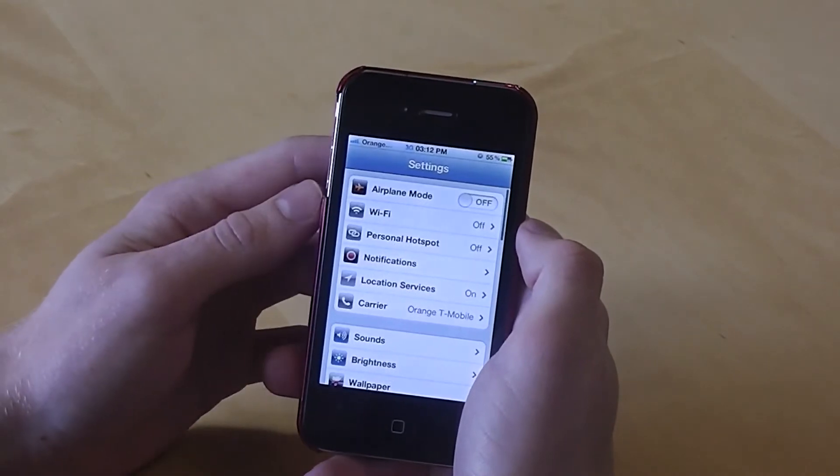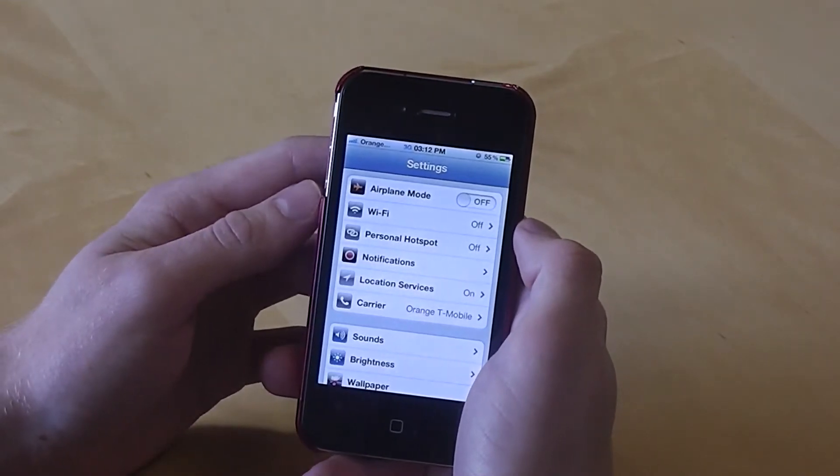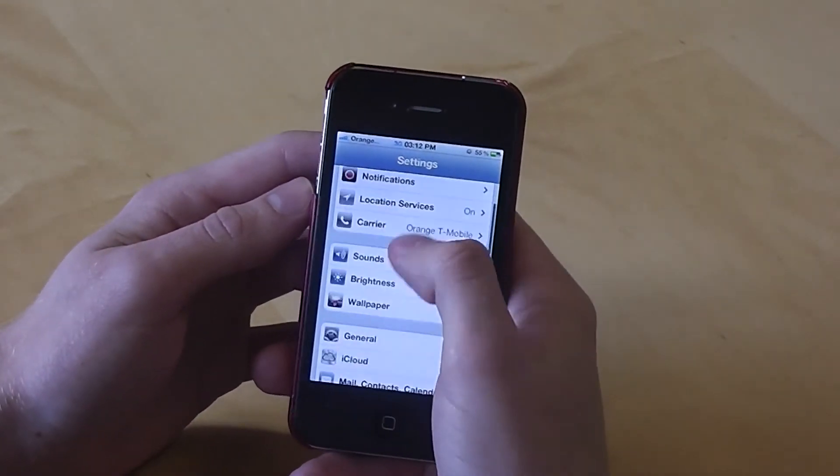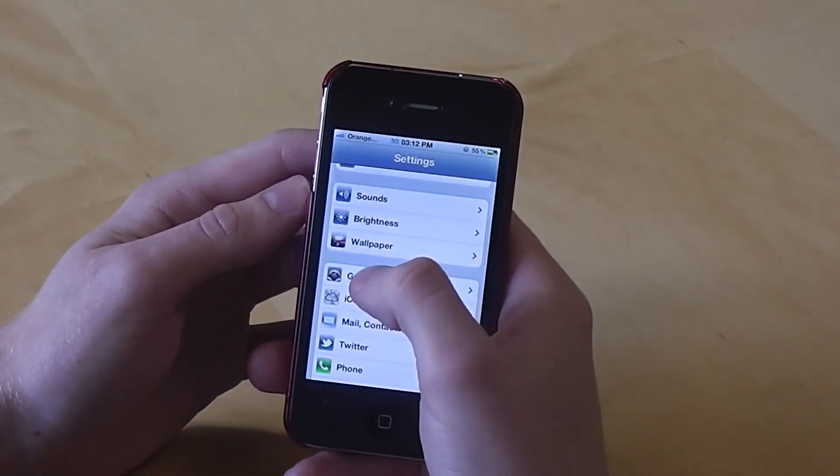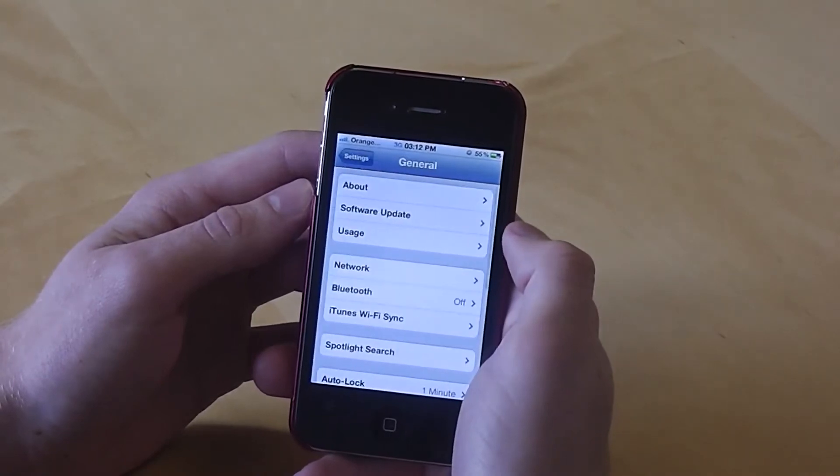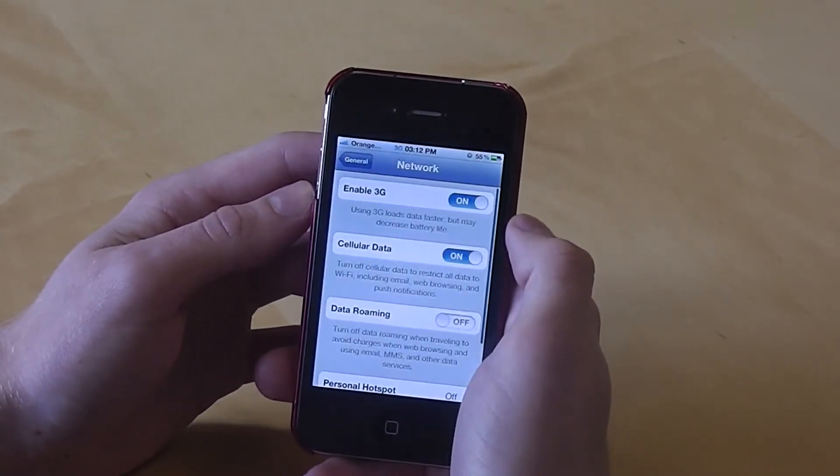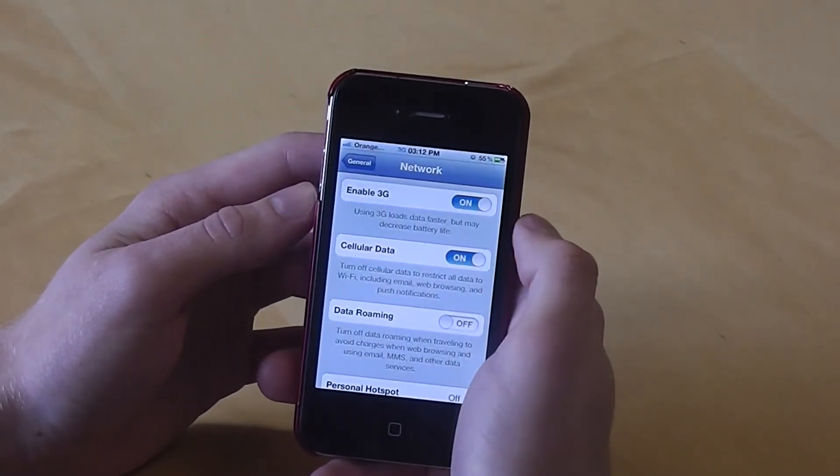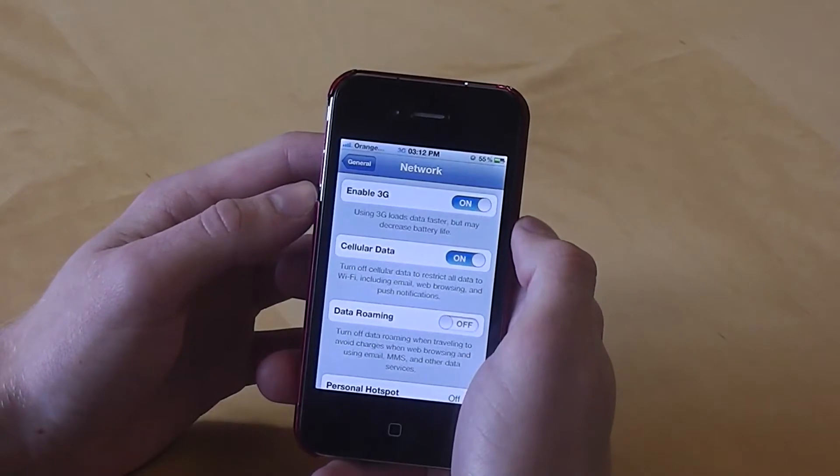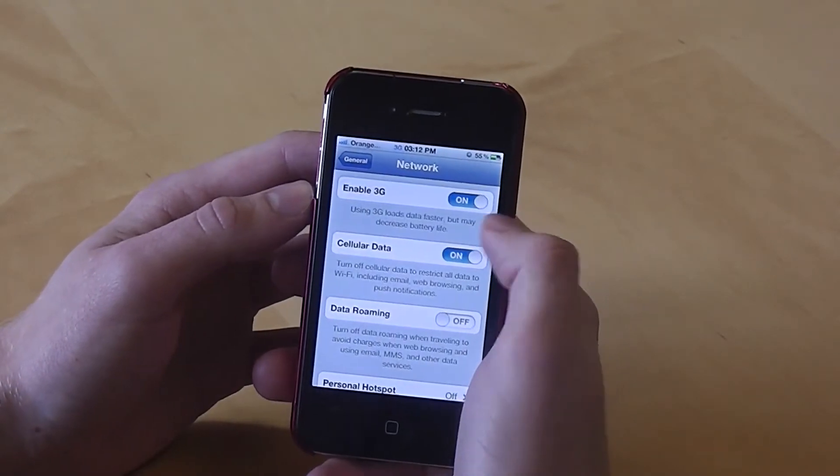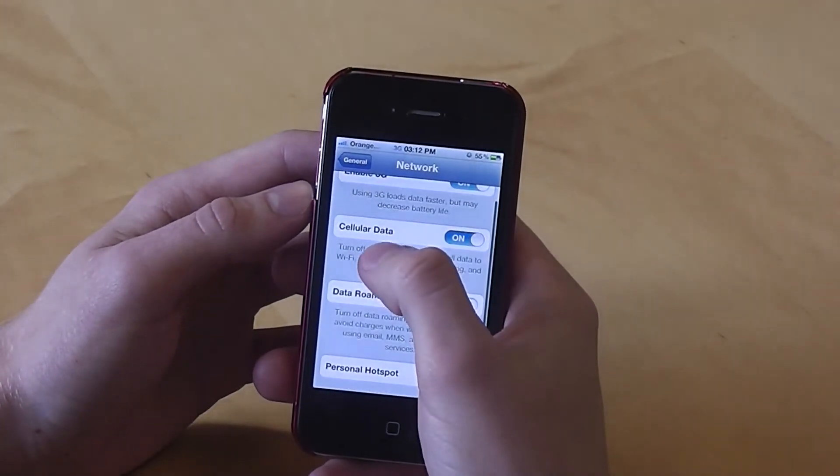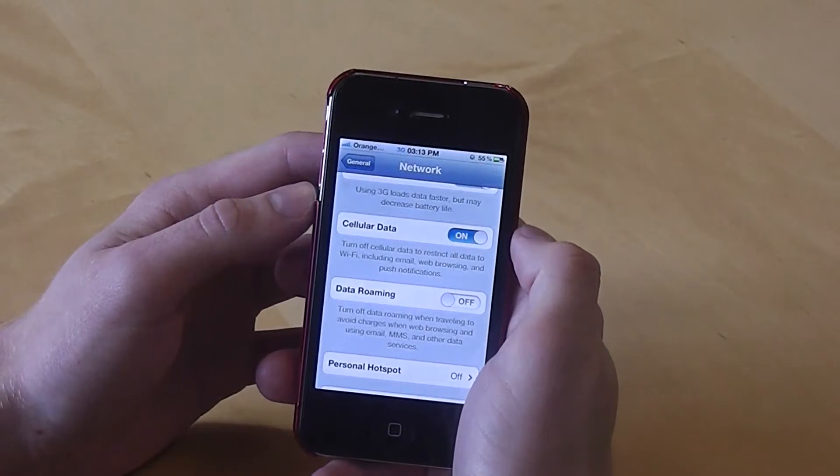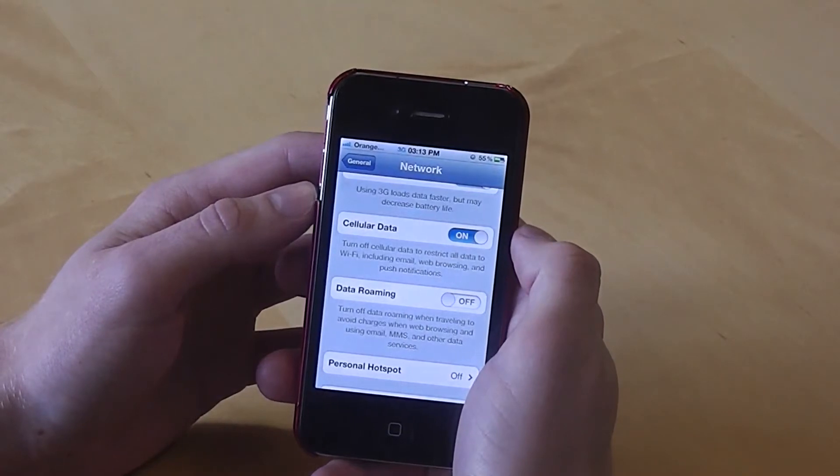Let's go back to the main menu and now look at the network itself. So go to General and then Network. Turn off 3G if you don't need a faster internet connection. You can also turn off cellular data if you don't need the internet at all.